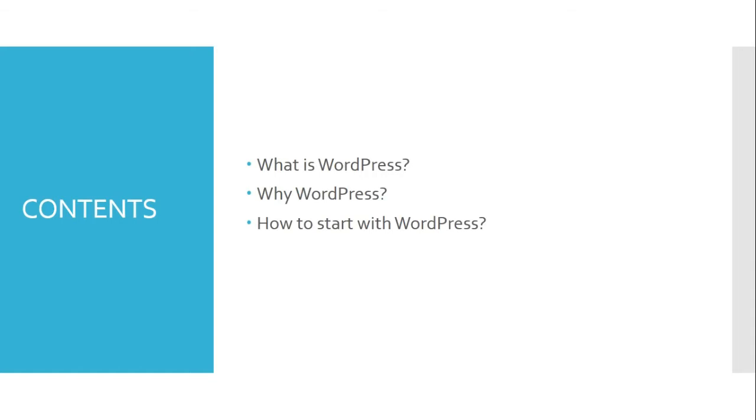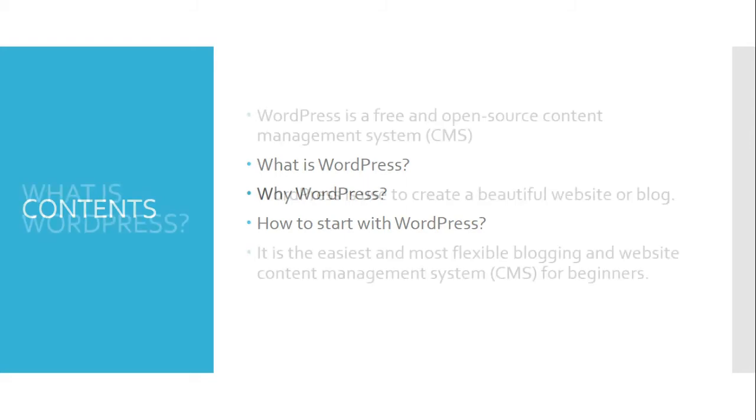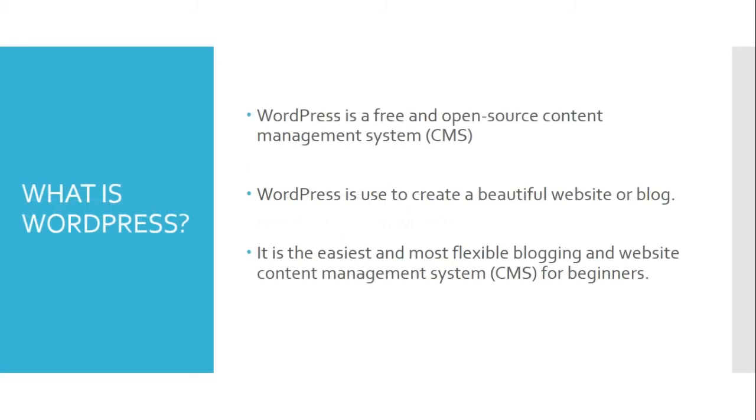Hello, in this learning dialogue we are going to answer why, what, and how about WordPress. Let us start with what is WordPress. WordPress is a free and open-source content management system (CMS) based on PHP and MySQL.